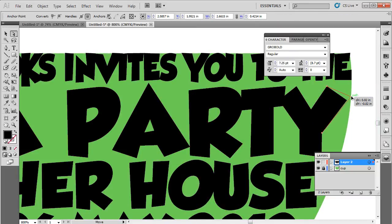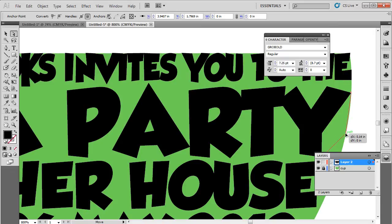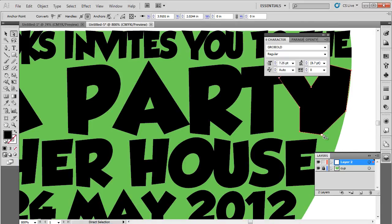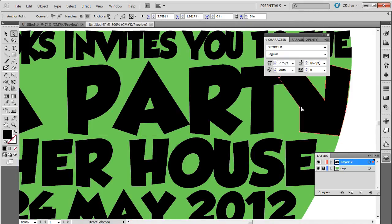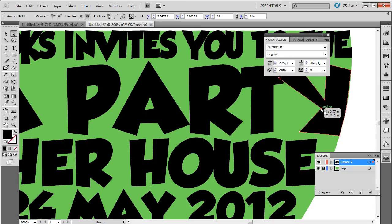...let's drag the anchor points in the letter Y towards the right edge, following the circular shape of the teacup. Now the letter is a bit distorted, so let's drag the middle and left anchor point to make a proper Y.